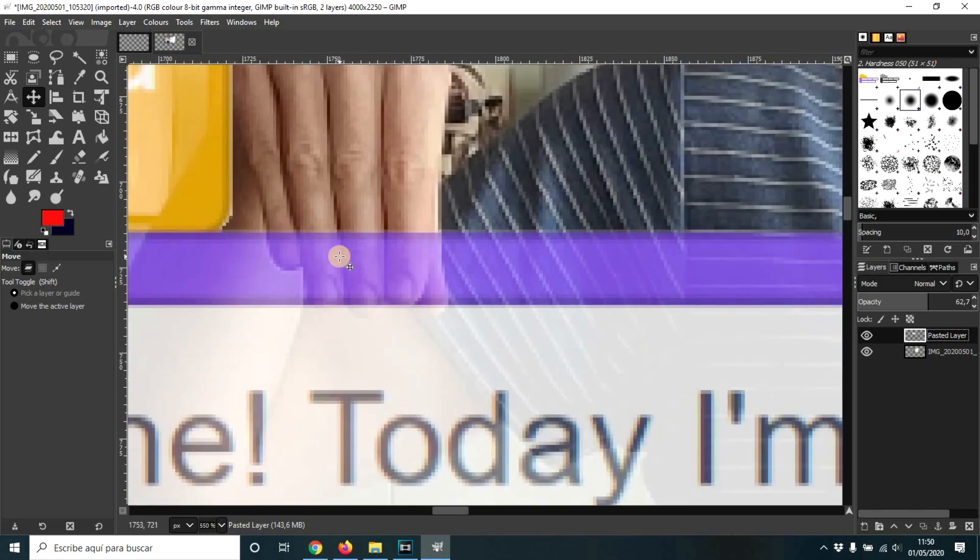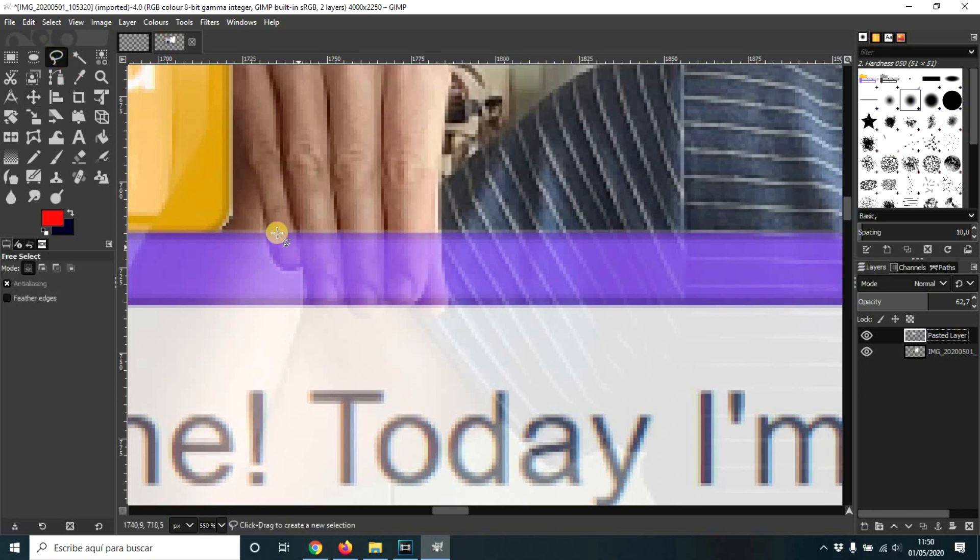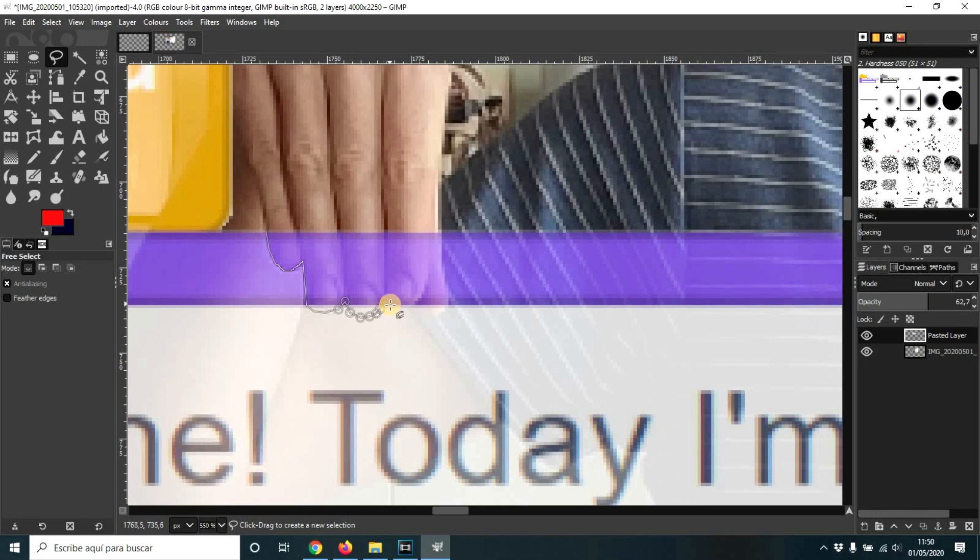So I'm going to go here. I'm going to zoom in. You can control this on here, but also using your control key on your keyboard and the roulette of the mouse. I'm going to take this selection tool and I'm going to select my fingers. If I hold it, I can move the mouse. But if not, you can be clicking every time you want to change direction.